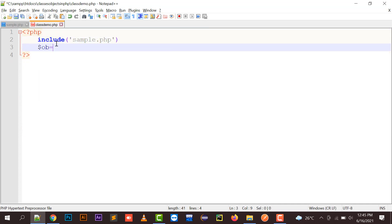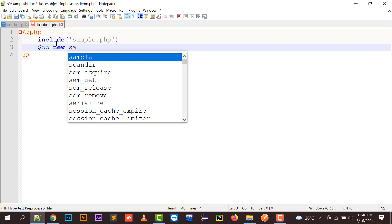So $ob - you have to create a new object, whatever it should be, it should start with an alphabet, not a number. And now I will be defining a new keyword. The new keyword is a keyword that is going to create an object.